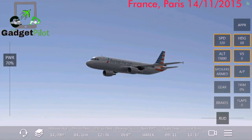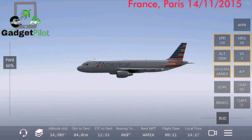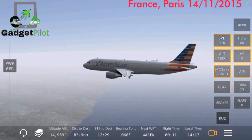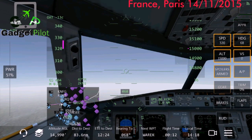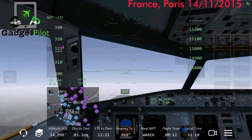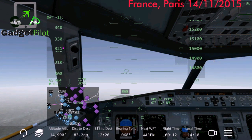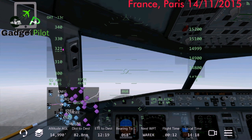So, 50,000 feet. Good weather today at the moment.